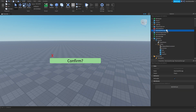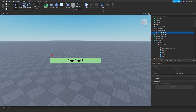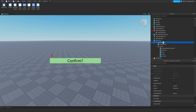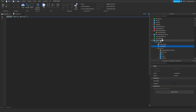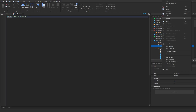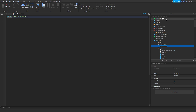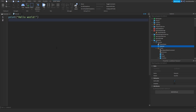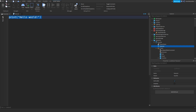Now add a RemoteEvent in ReplicatedStorage — you can name it whatever you want, I'm going to call it 'HandToSender'. Go into the ScreenGui and insert a LocalScript. We're going to call it 'Executor'. Now we're going to type the code all in one go.